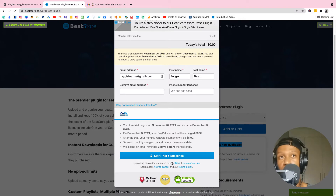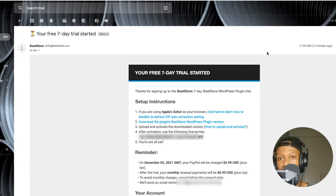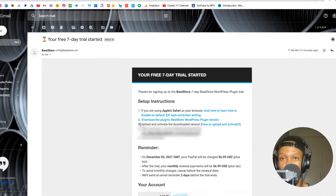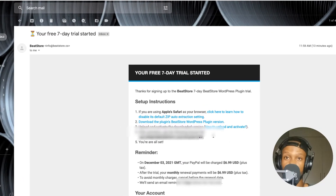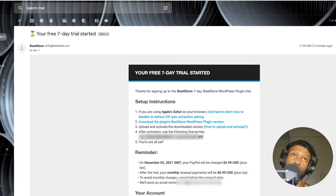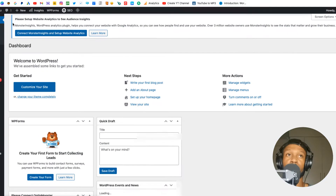Click Start Trial and Subscribe. You're going to get an email confirmation. In that email, click number two — Download Plugin — and save it. It says to upload and activate, and I'll show you how. It also shows a license key — that's the key you're going to use for the plugin.